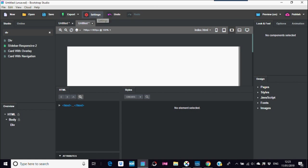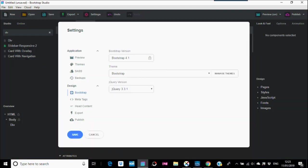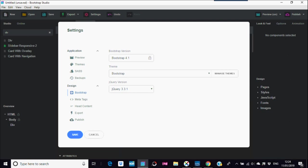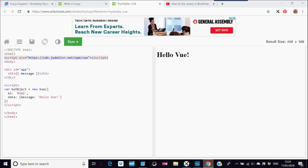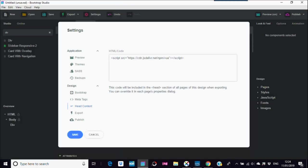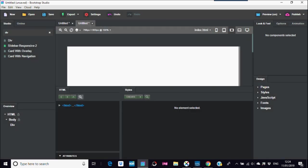And go into the head content. Paste this bit here that just came from W3 Skills—a script here about Vue. And you save this.